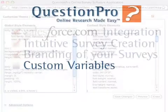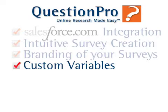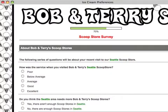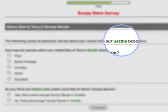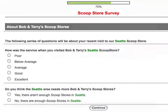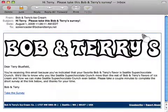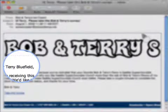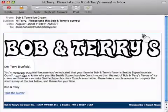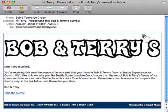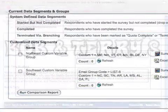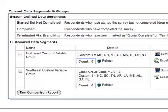Being able to upload custom variables or hidden questions makes your survey research even more powerful by allowing you to personally direct your surveys and survey invitations to specific respondents. In addition, custom variables allow you to segment both your respondent population as well as your results.